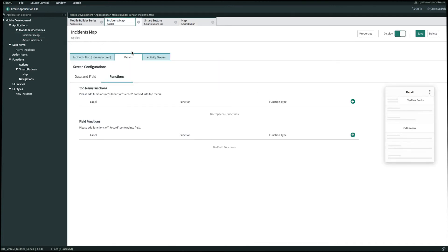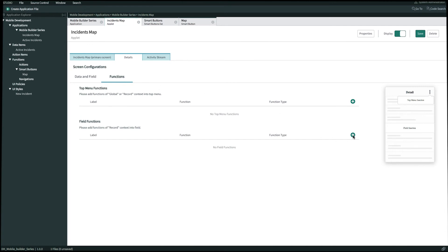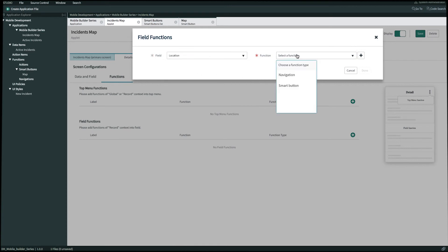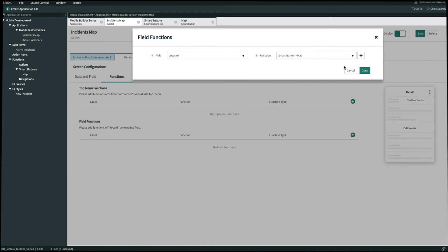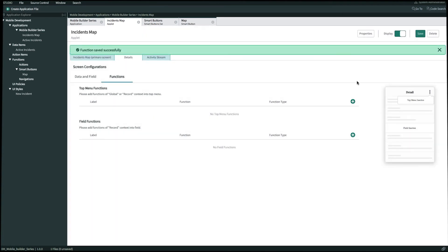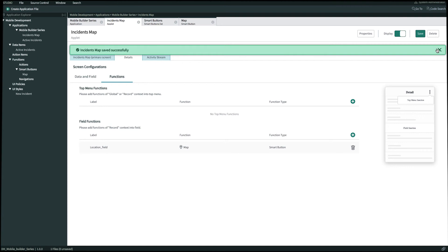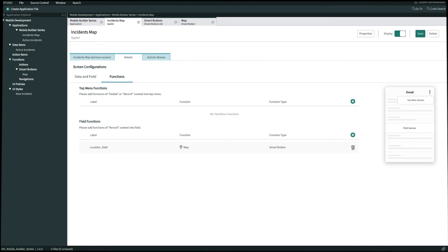We'll go into our details tab and into functions and what we're going to do now is create a new field function for location. We'll select the location type field and then we'll select a function for smart button that we just created for maps. Then we'll click done. Now all we have to do is click save in the top right and then open this up on our agent app.